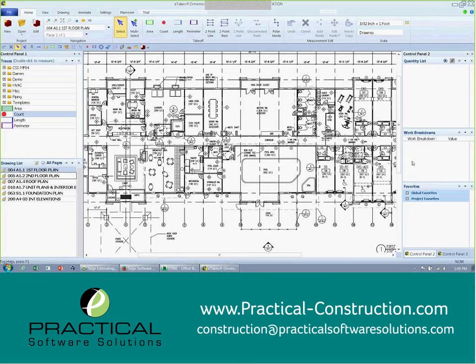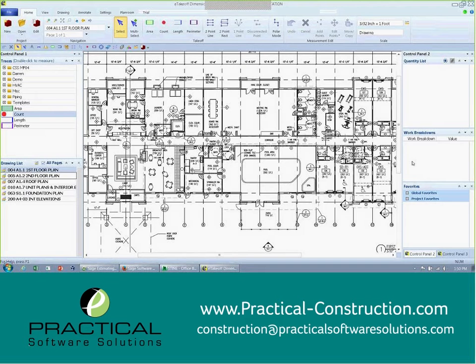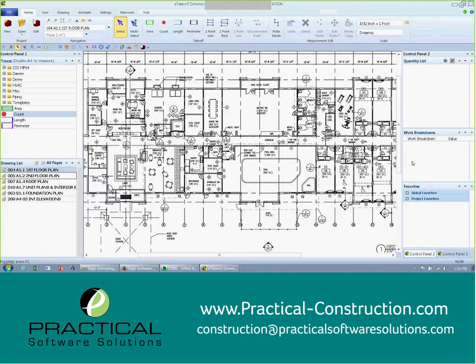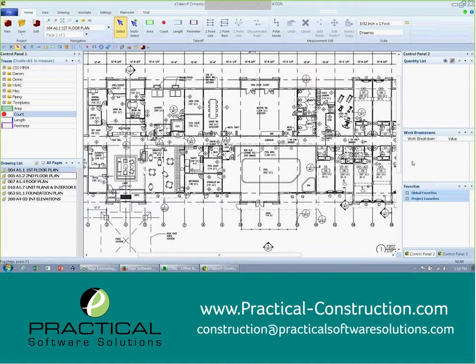We're going to start off by taking a look at the 2D digital takeoff. It's called eTakeoff. It is a seamless integration with our SAGE estimated solution. Let's go ahead and dive in and take a look at what the solution can bring to the table for you, how it can streamline your processing and create some efficiency, and also reduce errors as far as moving quantities around manually from one application to the next. You won't have to do that any longer with eTakeoff and the bridge application.